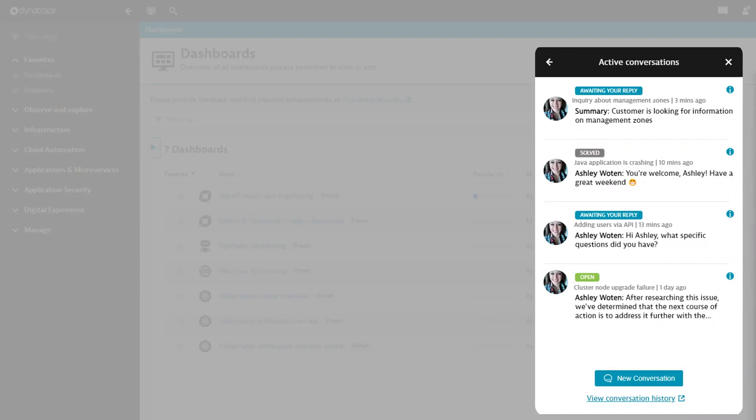After seven days, solved conversations cannot be reopened and will age out of this list. You can, however, view all conversations, active and solved ones that have aged out, at any time by clicking the View Conversations History link.